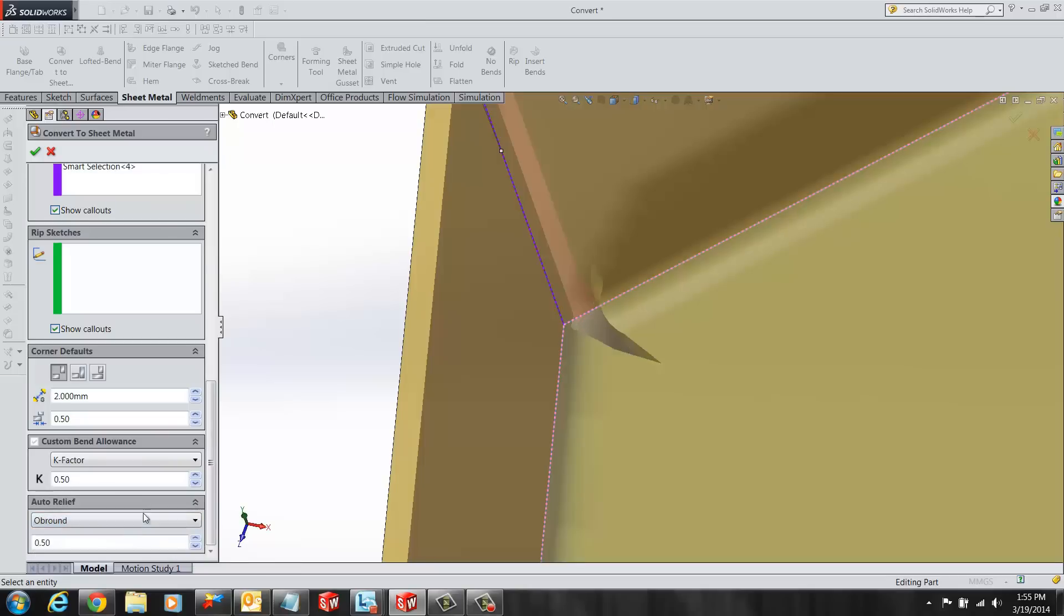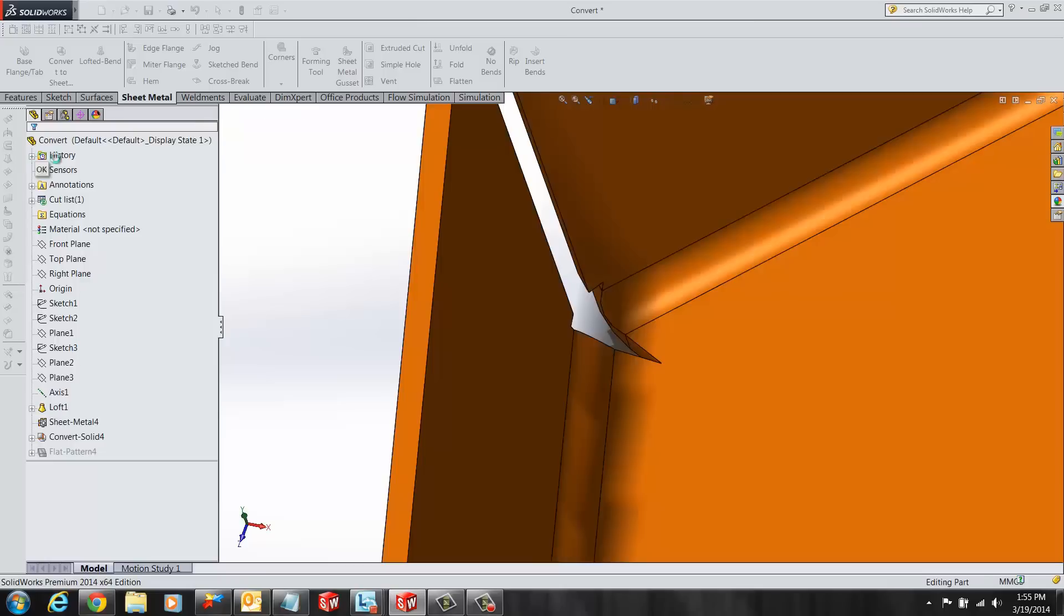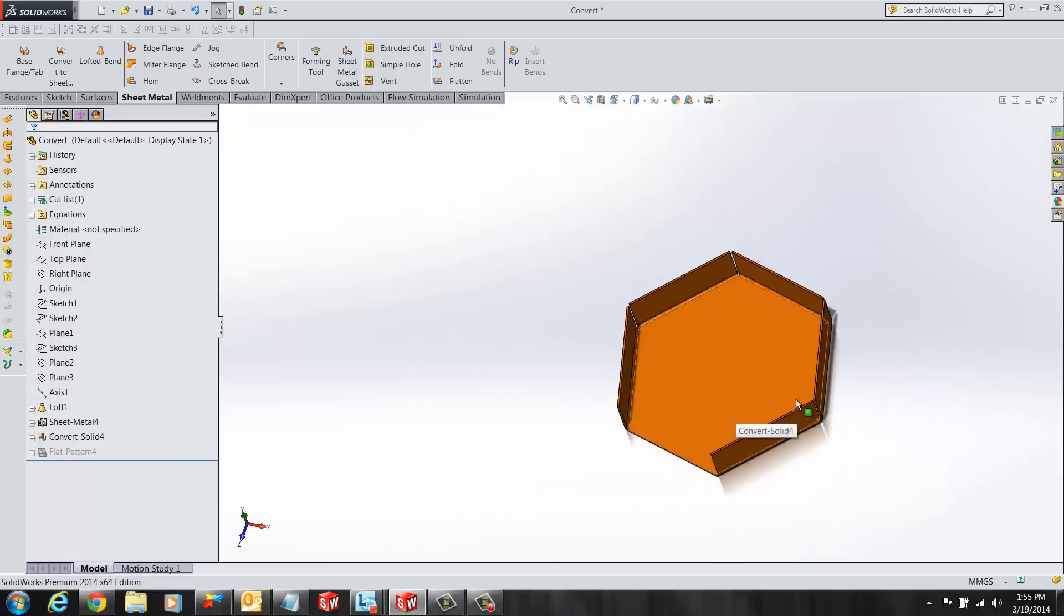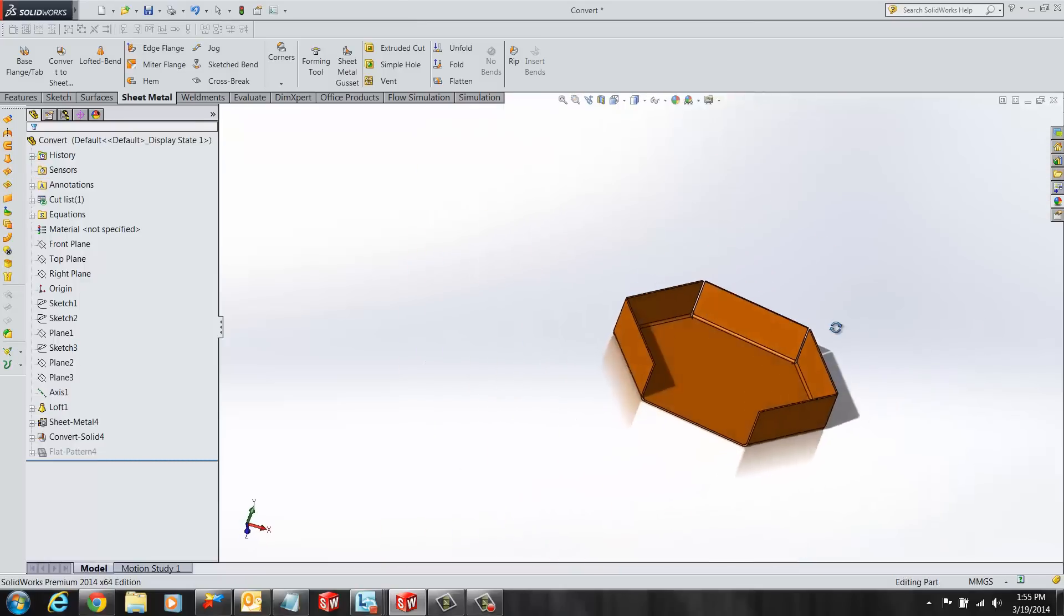Once satisfied with all the selections, the user can select green check and your sheet metal part would be created.